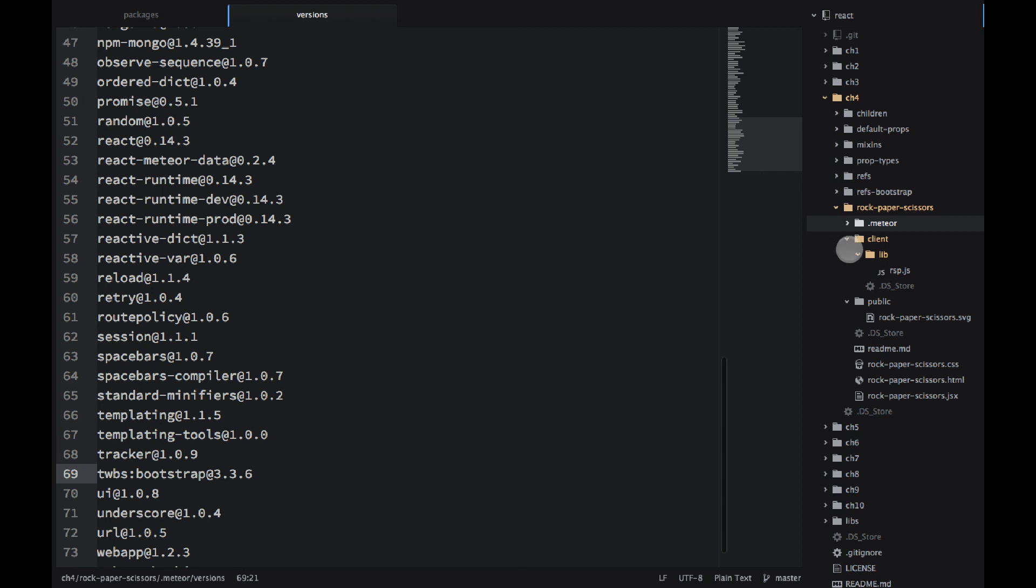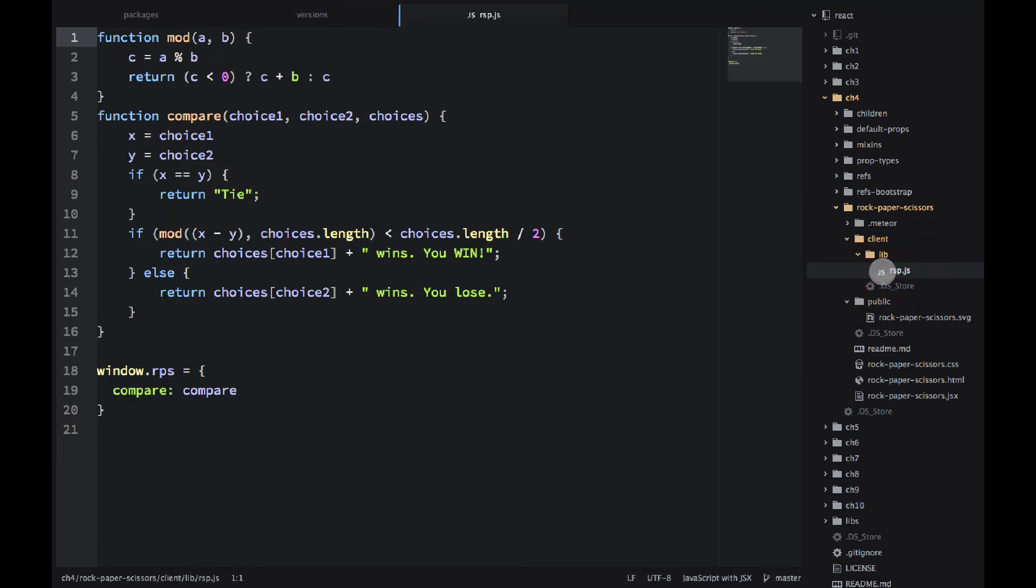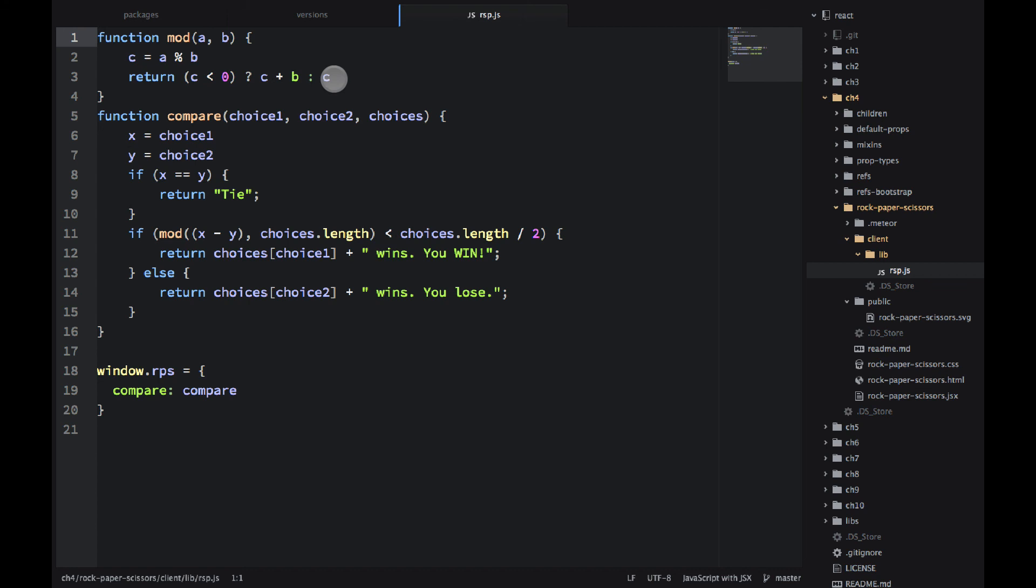Another folder is called Client. All I have here is this file, RSP, which stands for Rock, Paper, Scissors. This is a library that will calculate who won, who lost, based on some algorithm. It's a little bit cryptic. I'm not going to go into deep details. You can Google. There are a lot of solutions on Stack Overflow.